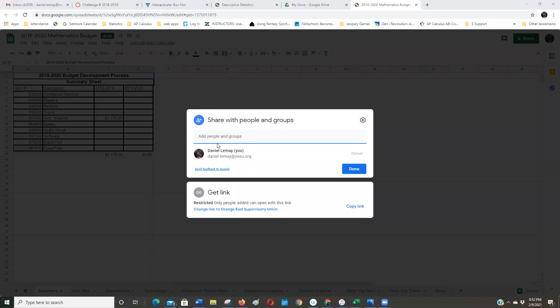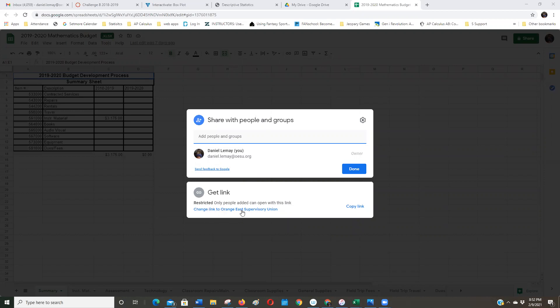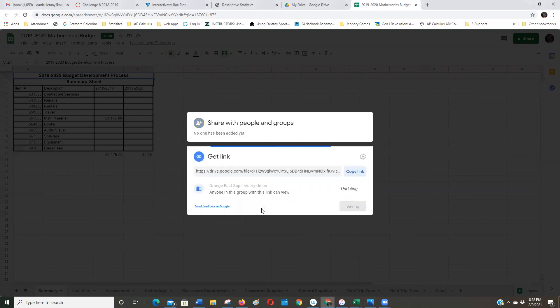Okay, so I'm on my Oxbow High School account, Orange East they changed it to. And you see how this one says right now, only people can add the link, and then it says change link to Orange East. Well, I'm going to click on that.